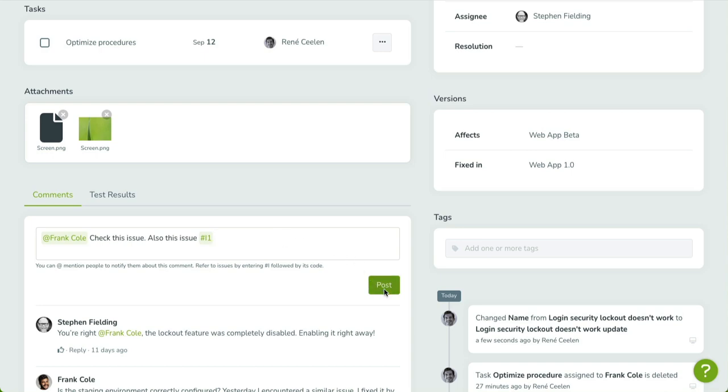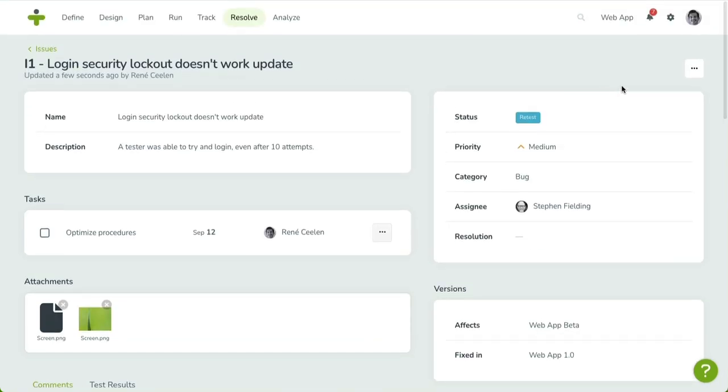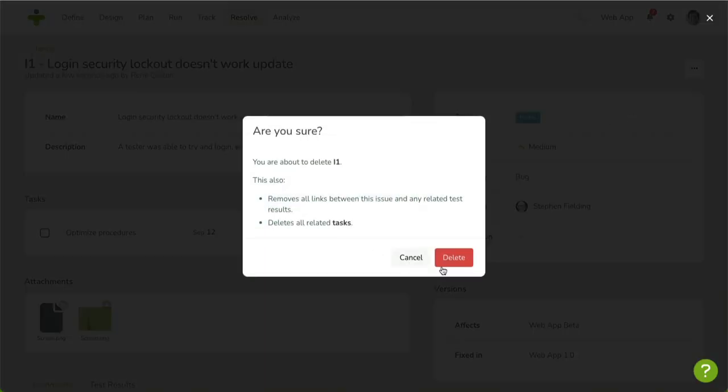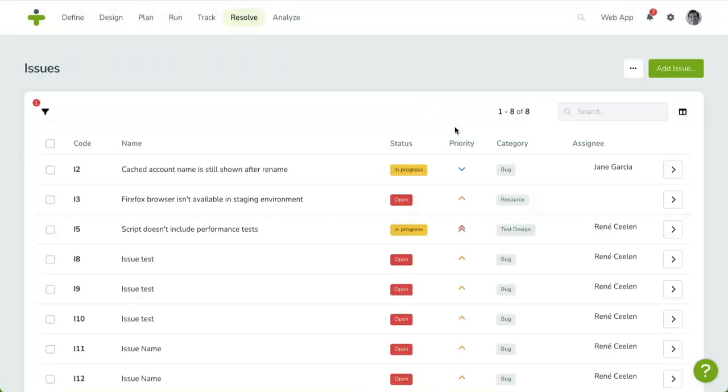You can delete the issue by opening the three-dot menu on the top right. In the menu, click on Delete and confirm your action. You'll be taken back to the overview once it's removed.